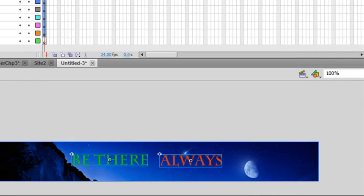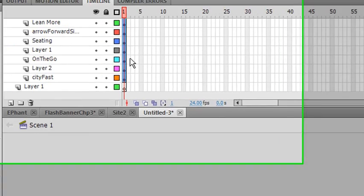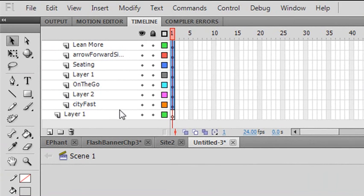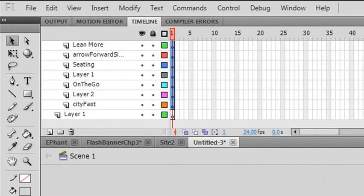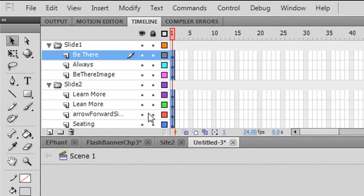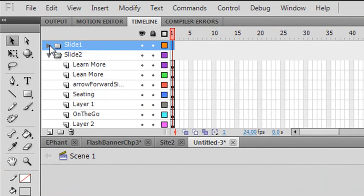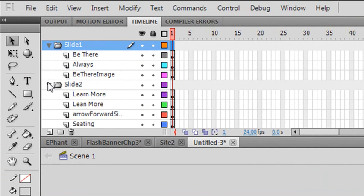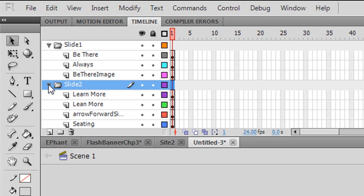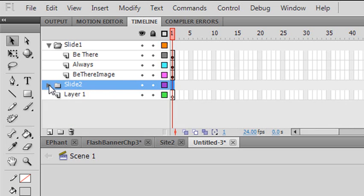And then it imports all that into Flash as layers. And not only did I get the layers, but I also what? Got the names that I gave it in Photoshop. Isn't that super cool? That is fantastic. So everything's organized in folders as I organized it in Photoshop. And also organized in layers. That's pretty cool.